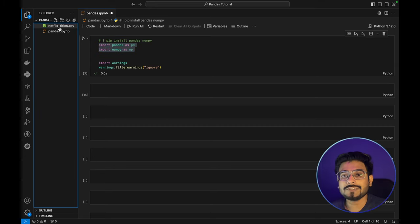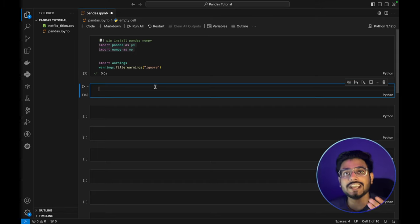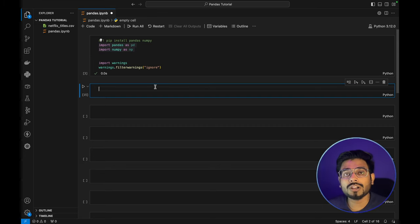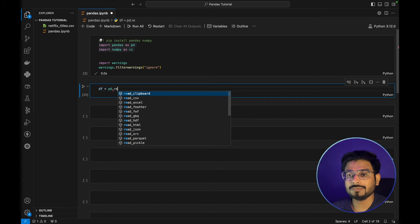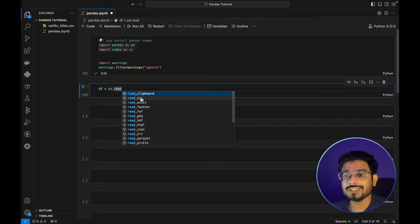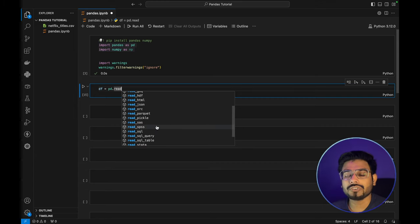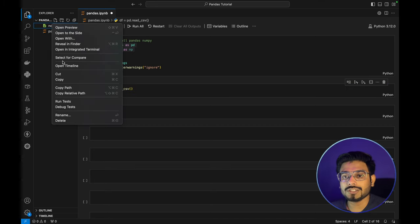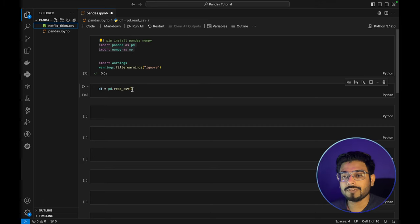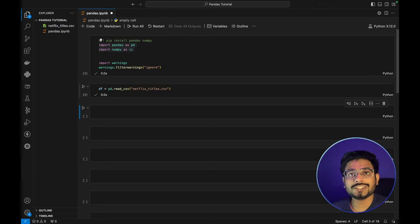In this directory, I have the `netflix_titles.csv` dataset. In pandas, we have multiple functions to read any file — CSV, Excel sheet, JSON, or SQL. Looking at `pd.read_`, we have `read_csv`, `read_excel`, `read_feather`, `read_html`, `read_json`, `read_sql`, and many more. We are going to use `read_csv`. We pass in the file path — right-click to copy the relative path, paste it, and run. It has successfully executed.